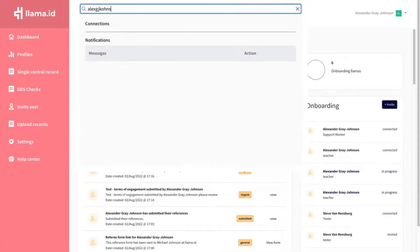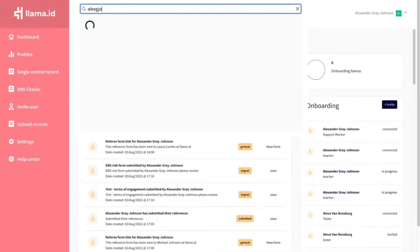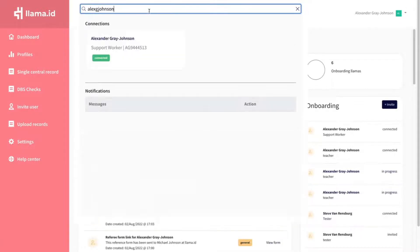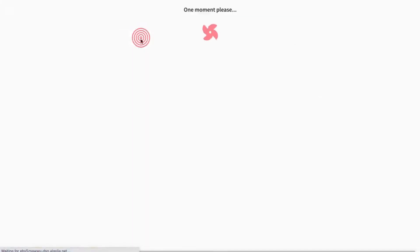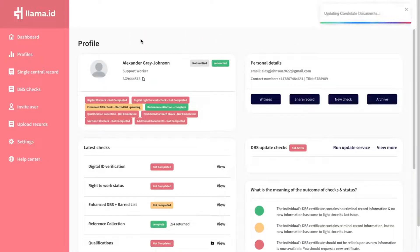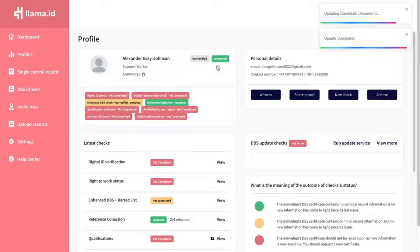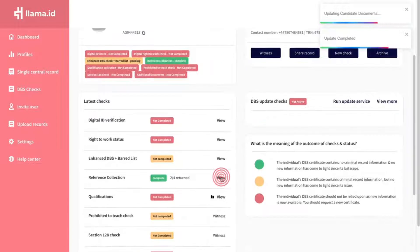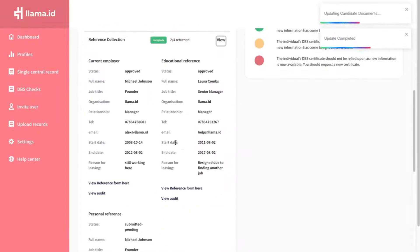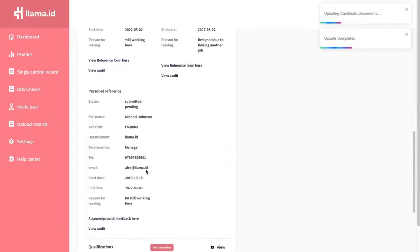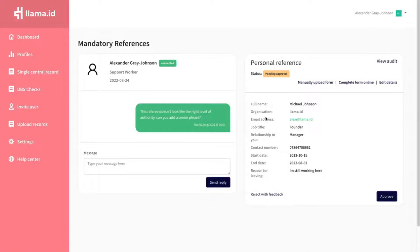Go to the user's profile. Go to the reference section and expand it. Click on the option to approve the reference.